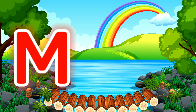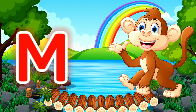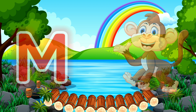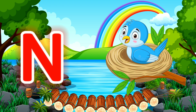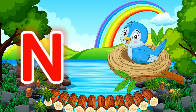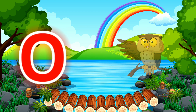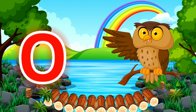L for Lion. M for Monkey. N for Nets. O for Owl.